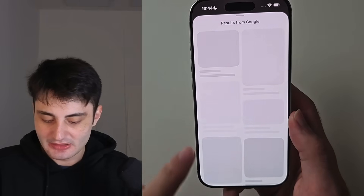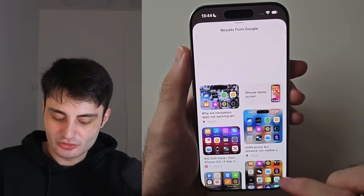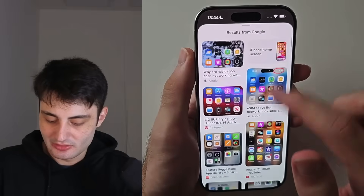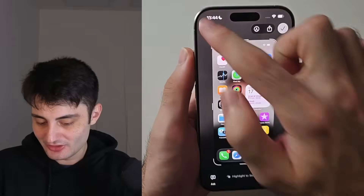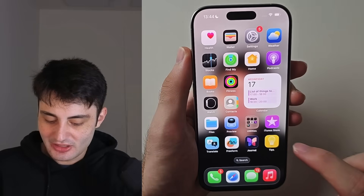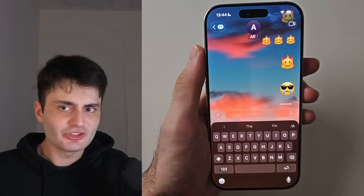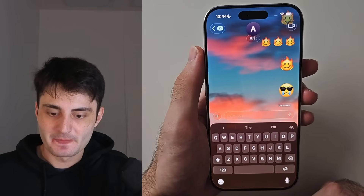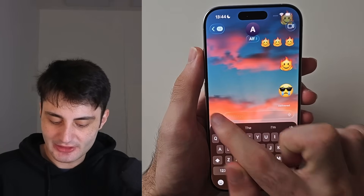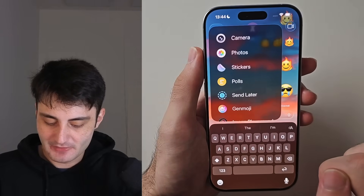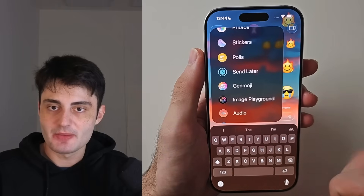You just swipe up and it will try to match the results for the image you put in. Next, if we open up the Messages app and select anyone you want to message, then tap the plus on the left-hand side, we now have new features with Genmoji.